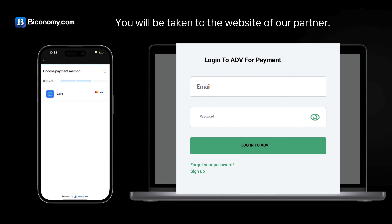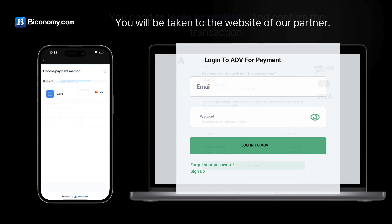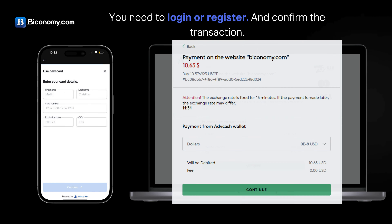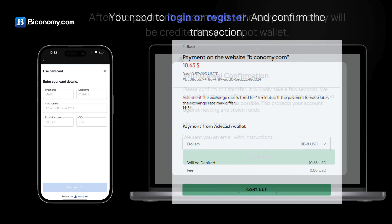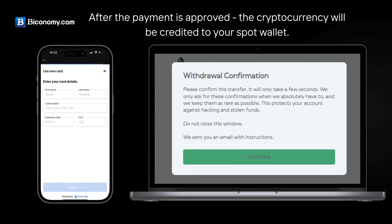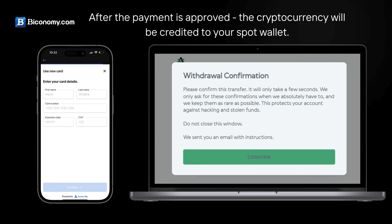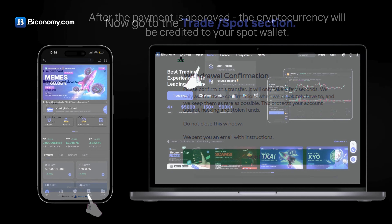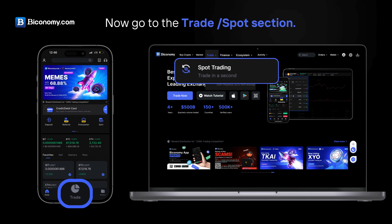You will be taken to the website of our partner. Log in or register and confirm the transaction. After the payment is approved, the cryptocurrency will be credited to your Spot wallet. Now go to the Trade Spot section.